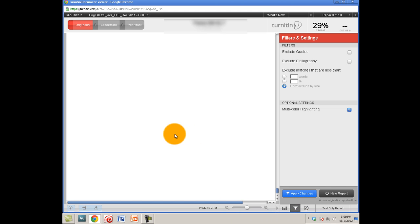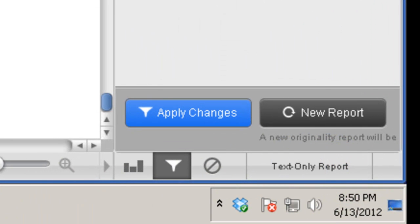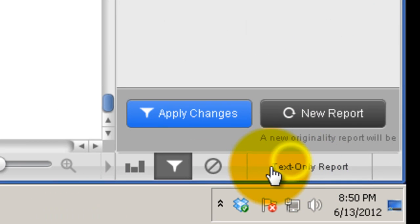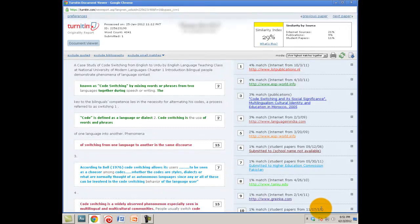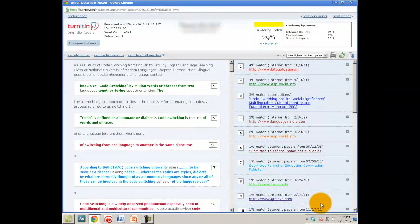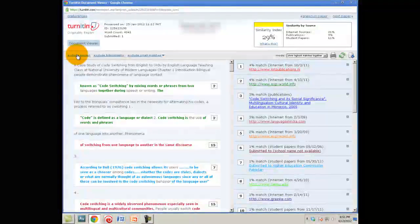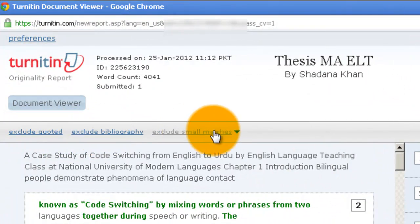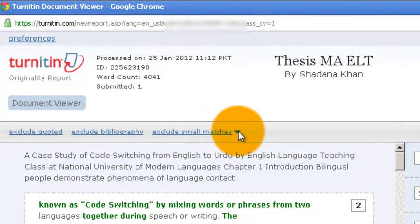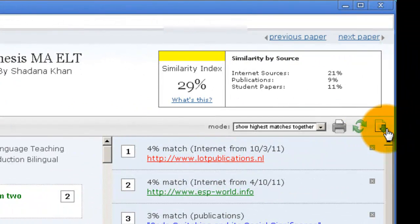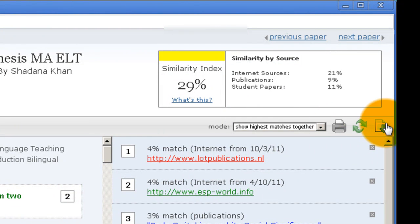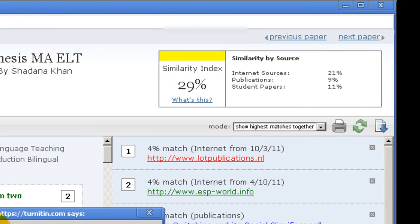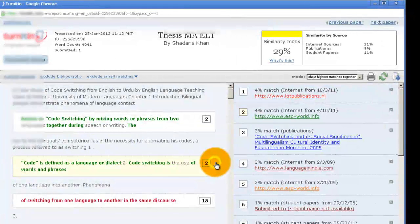Now this is the new viewer. What does the old viewer look like? The one that I personally prefer myself. Click here and this is text-only report. The best thing about that is it loads fast, and it has the options right in front of you over here - exclude quoted, exclude bibliography, exclude small matches. We don't really need to bother about that and you have download report here and print here as well. If I click on download here, it asks me do you want to save a copy, yes I do.